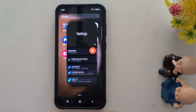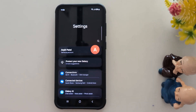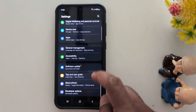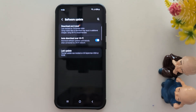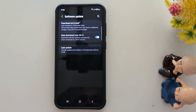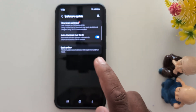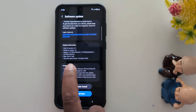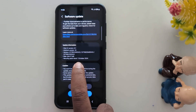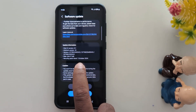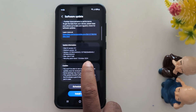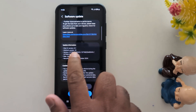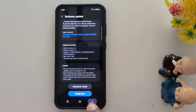To check it, go to Settings, scroll down to Software Update, and tap on it. Tap on Download and Install. Make sure you have installed the latest October update — One UI version 6.1, Android version 14.